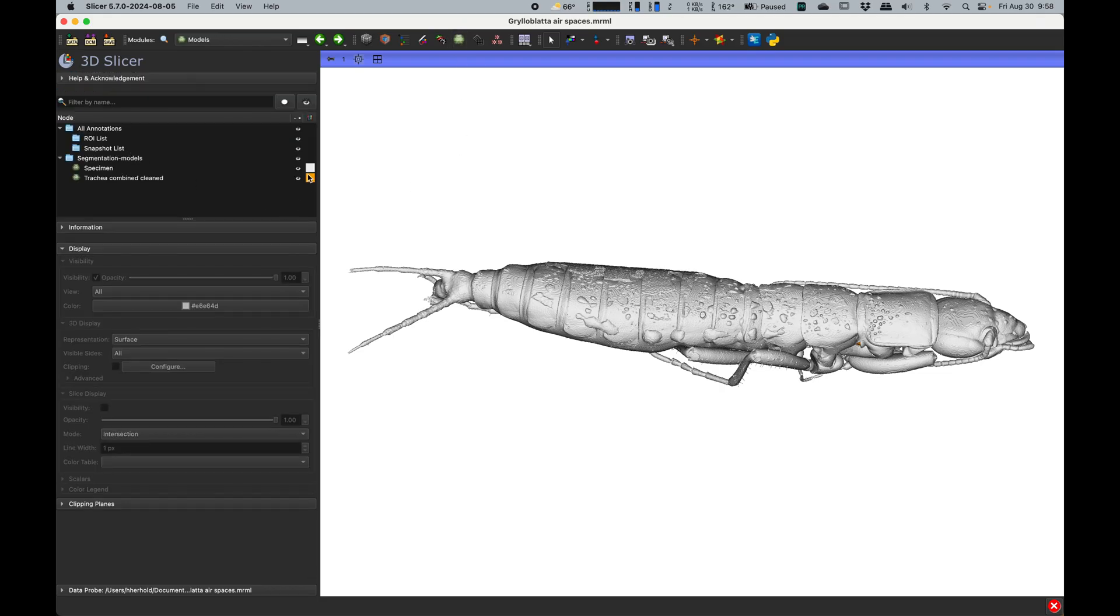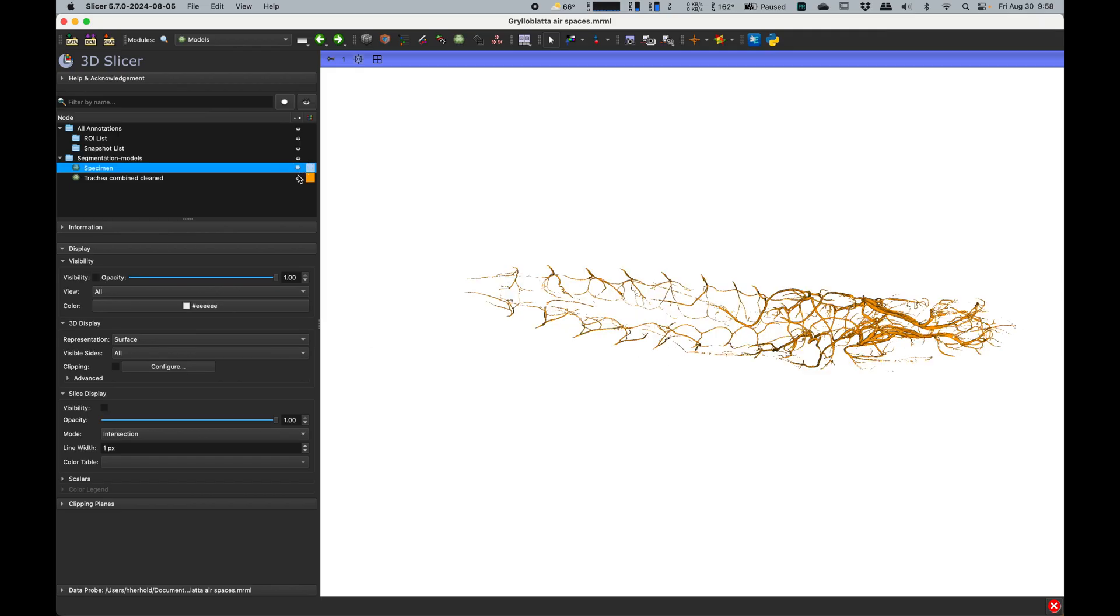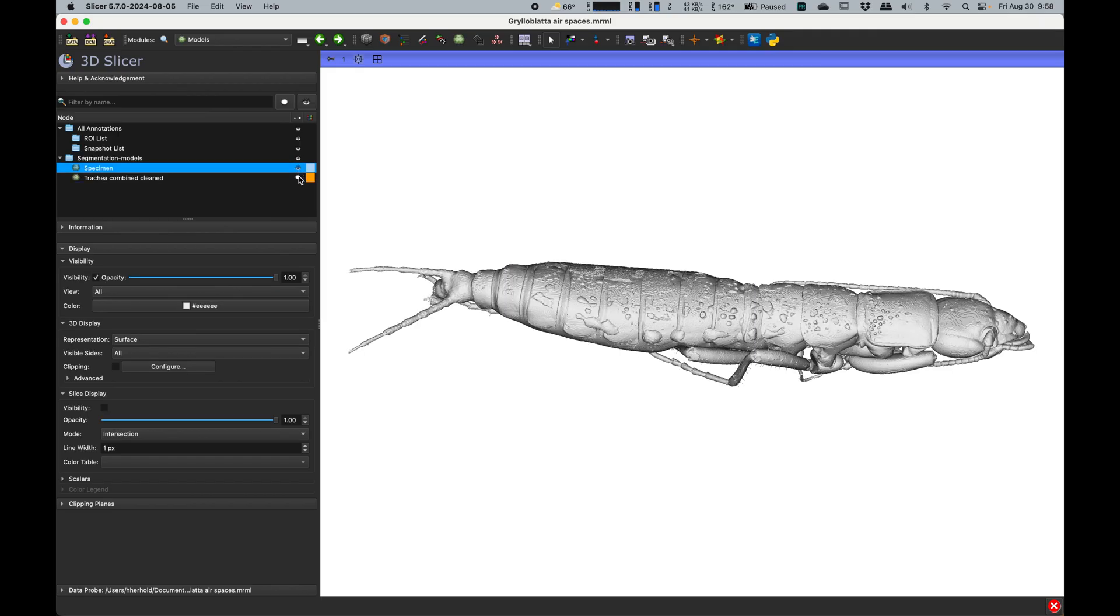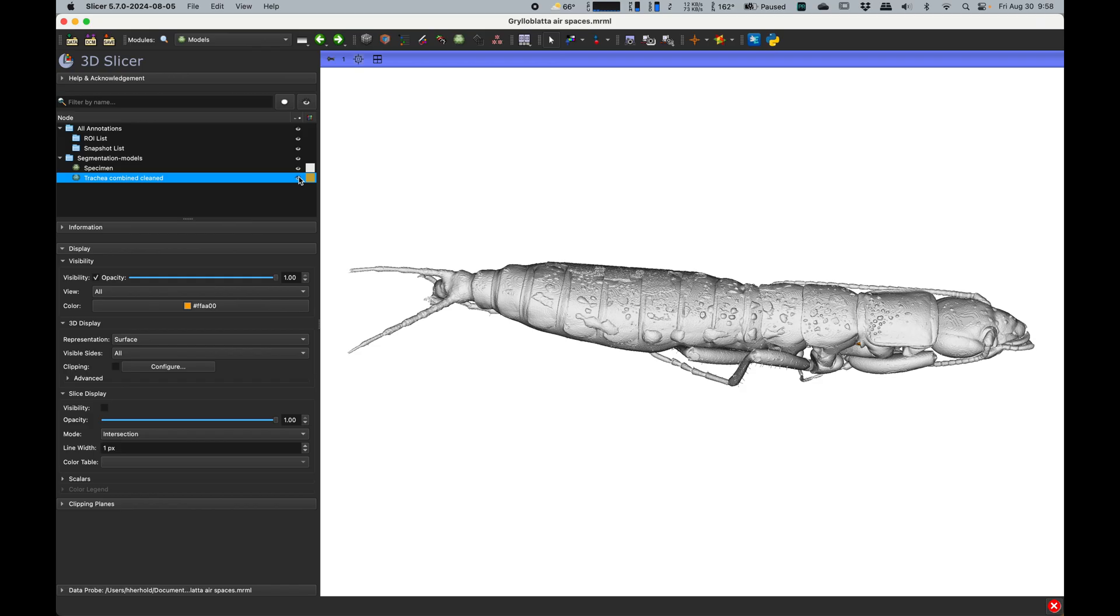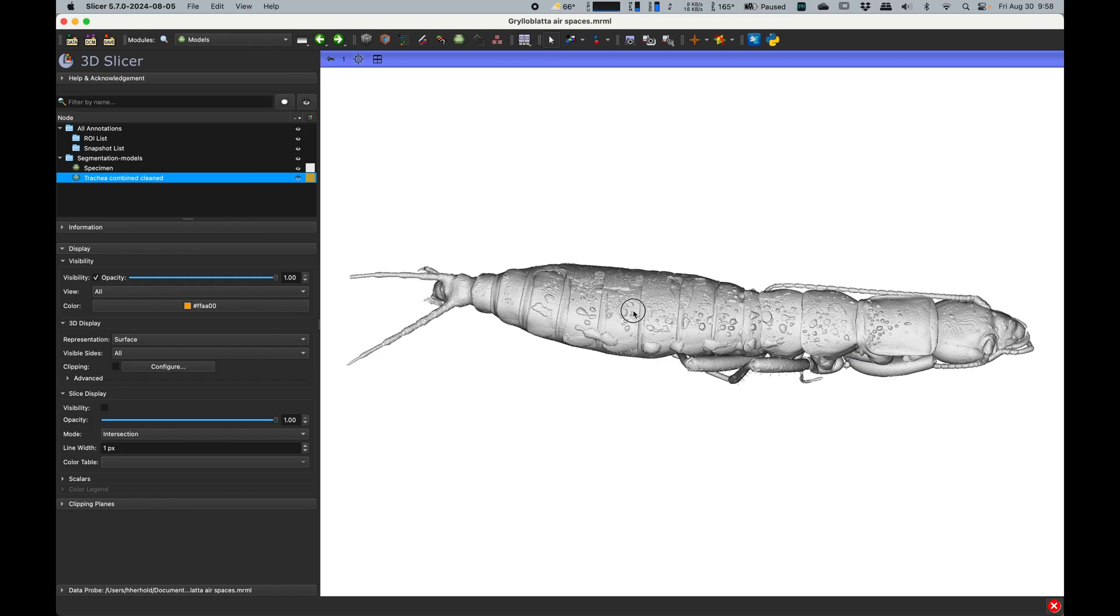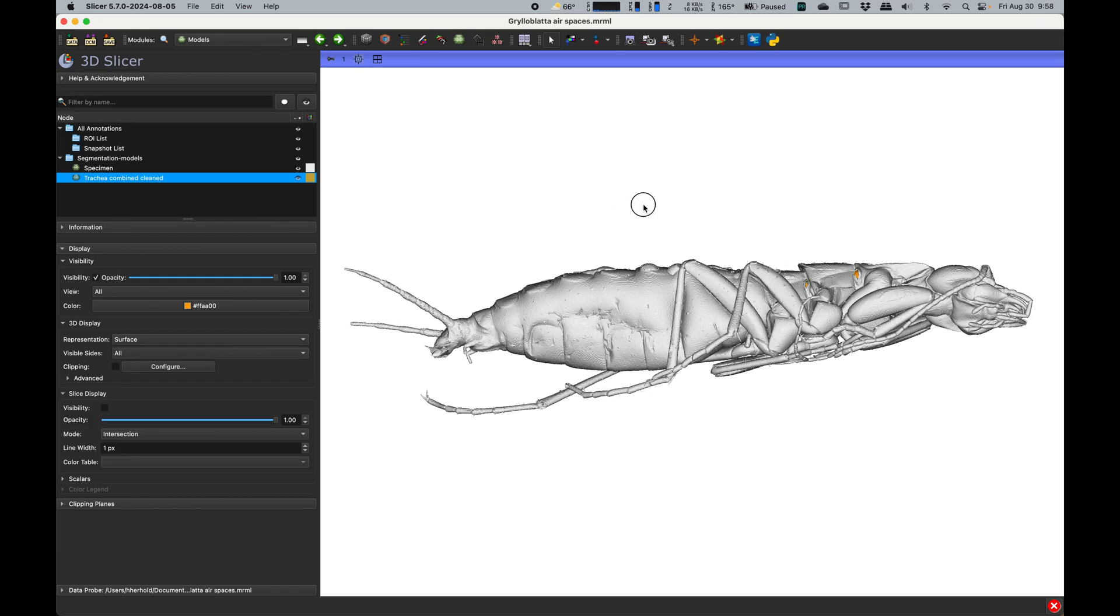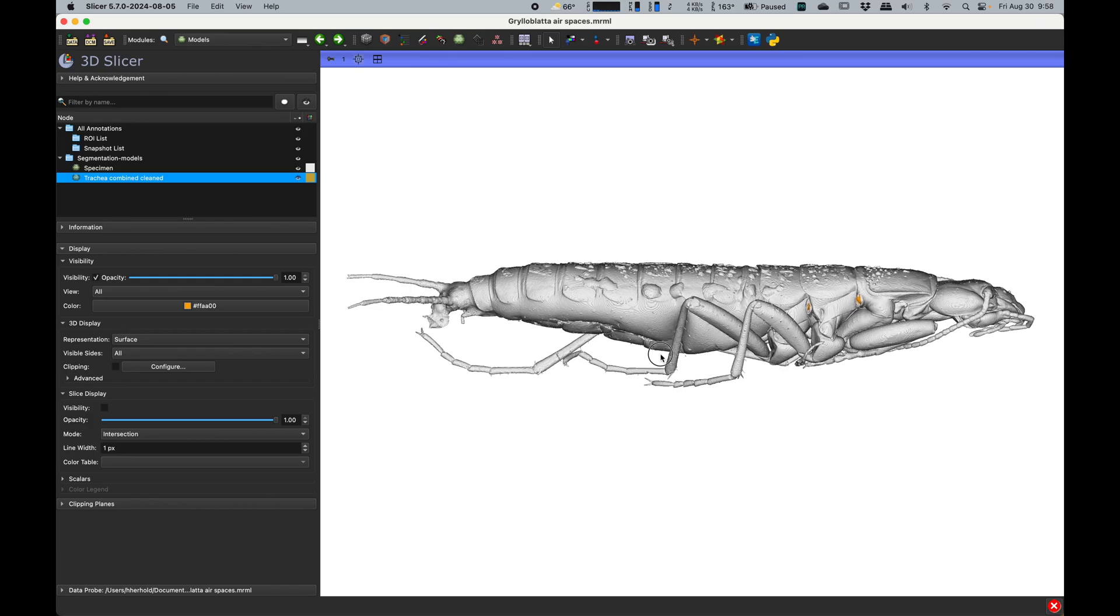So if you go into models here, there's two that are showing. We've got specimen and the trachea. So these are now our 3D models, not surface representations in the segment editor or segments. These are models that can then be exported.